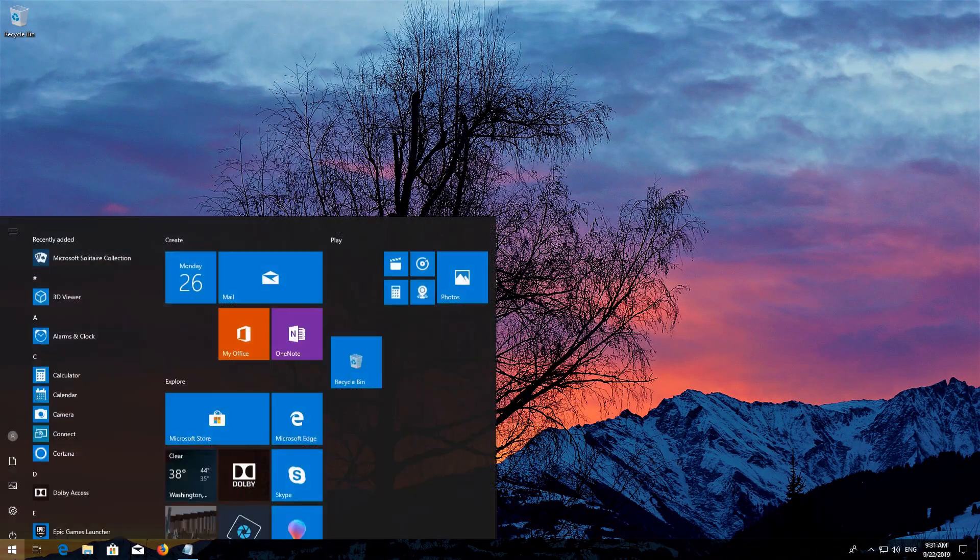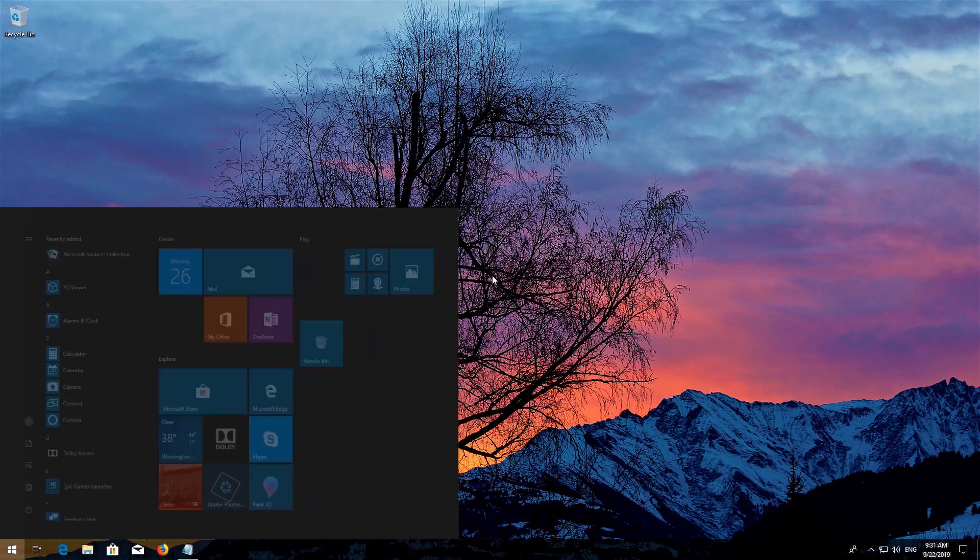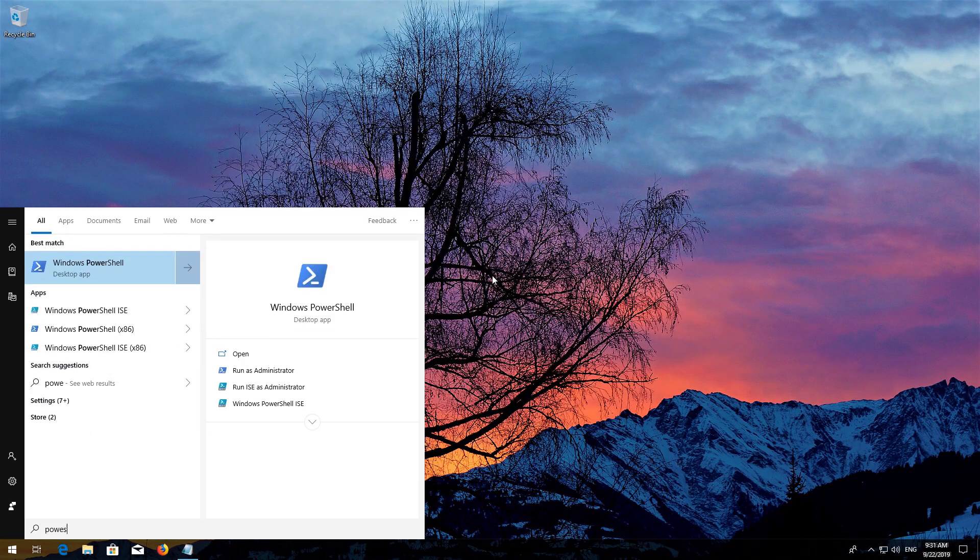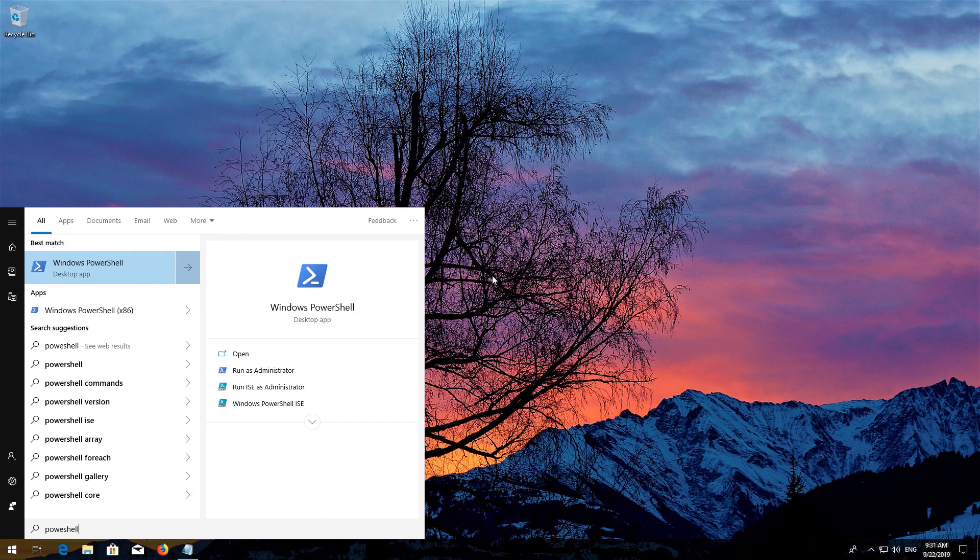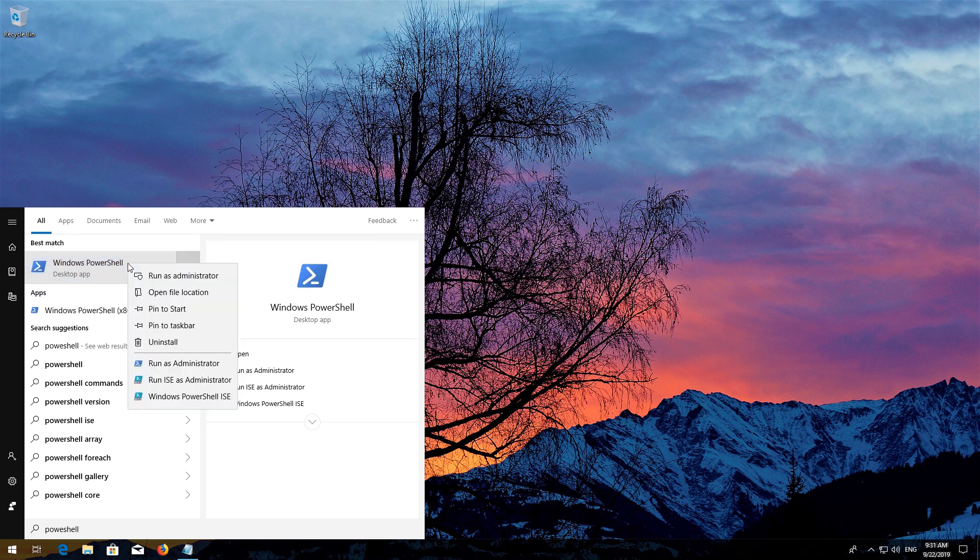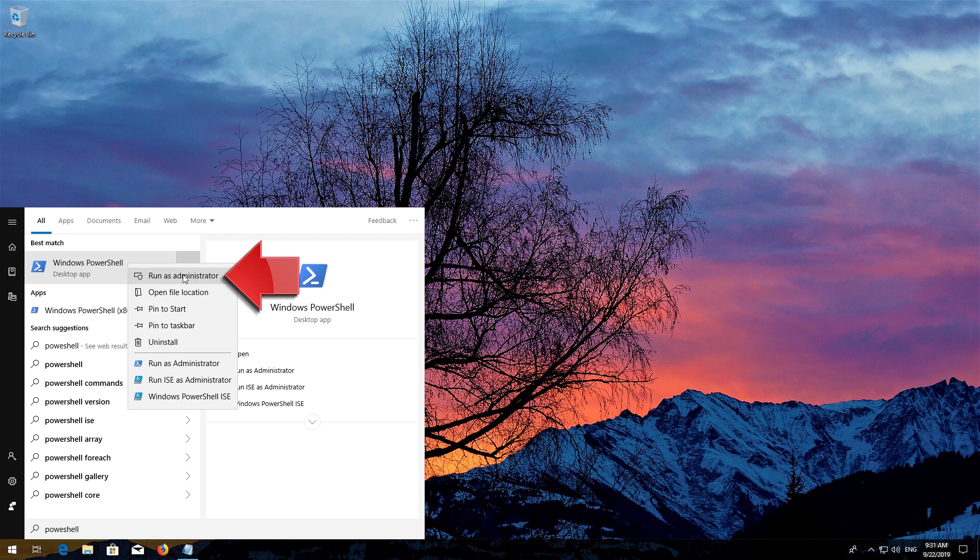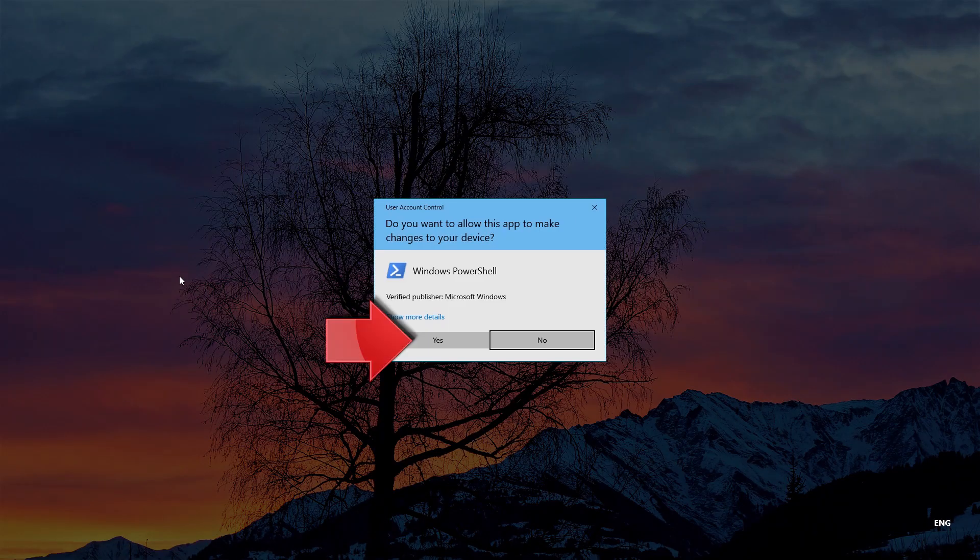If that didn't work, first open Start and then type PowerShell. Right-click PowerShell and select Run as Administrator. Press Yes.